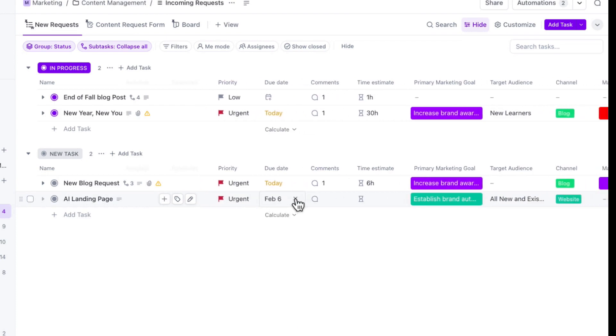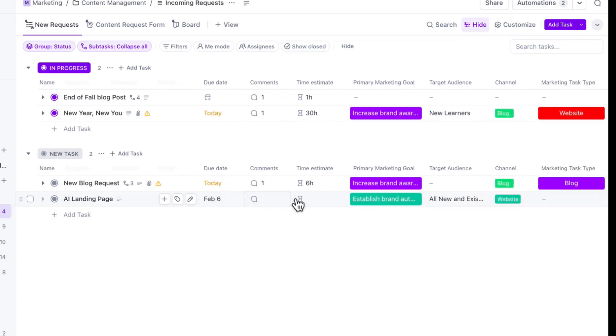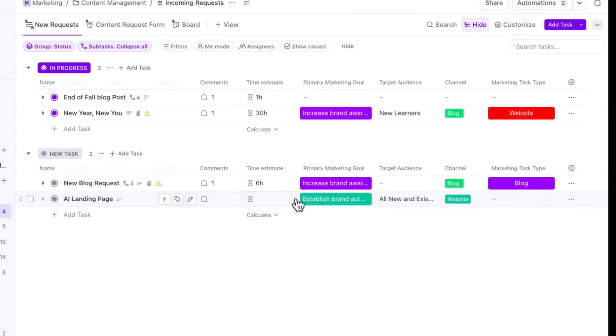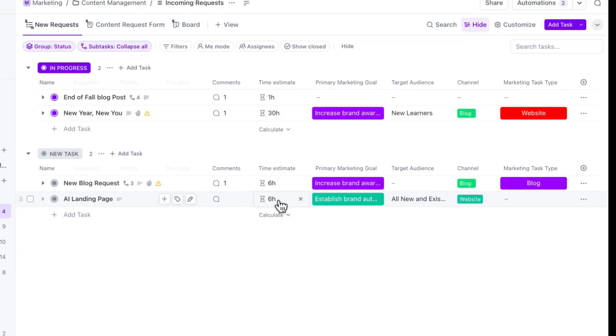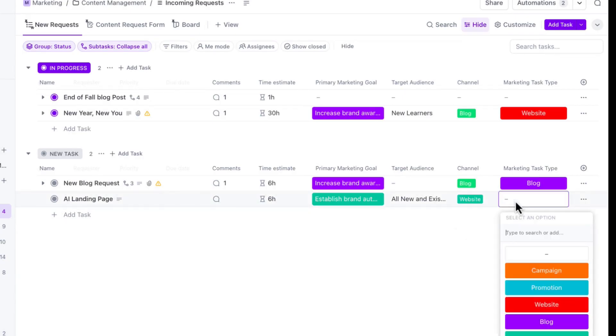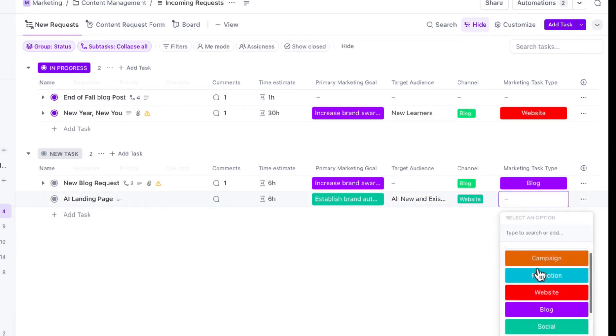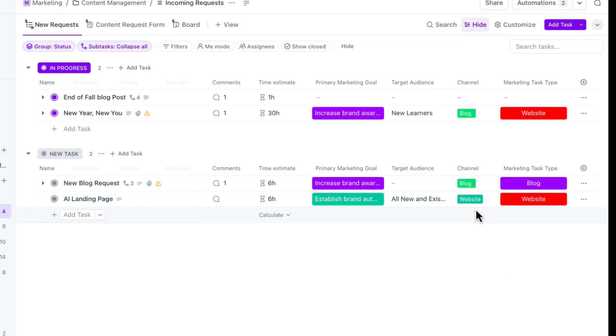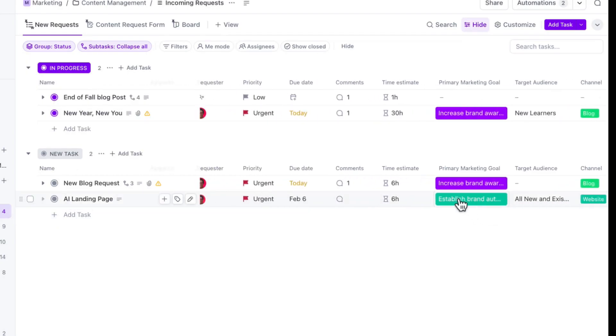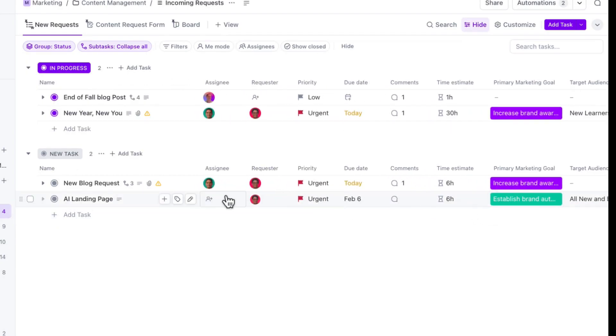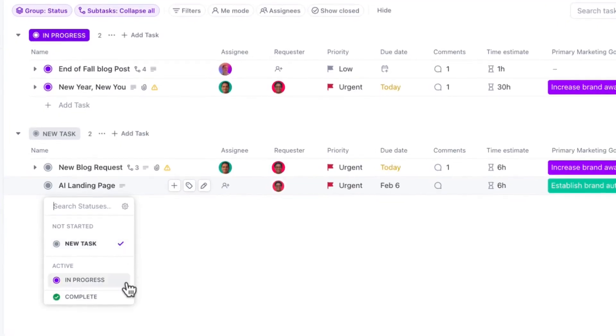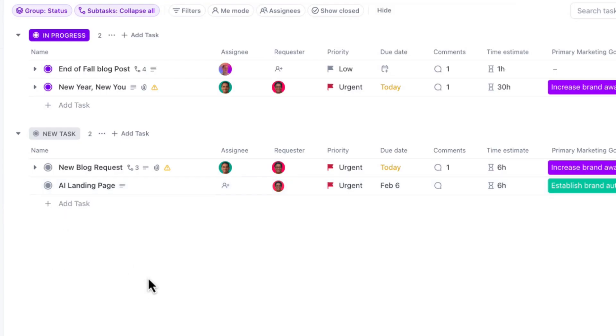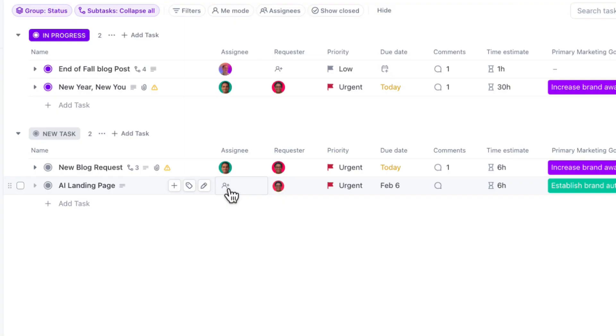So looking at the task now, it looks like we've got most of the information that we need. There might be a few more things that I want to update, like the time estimate and the marketing task type. And now that this task or project is ready, and I feel like we're ready to prioritize it, my final step is going to be to actually use our statuses on the left-hand side here and update the status from new to in progress. And if you recall from our previous courses, we've already got our automations in place that are going to automatically assign this task to the team member that's responsible for website design.